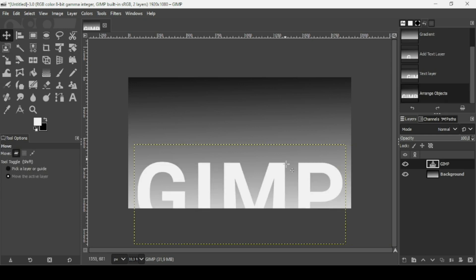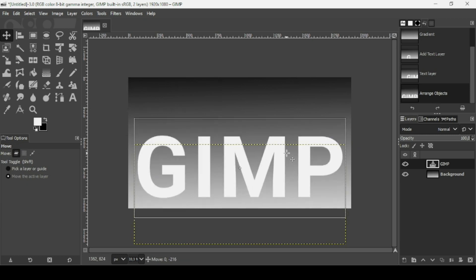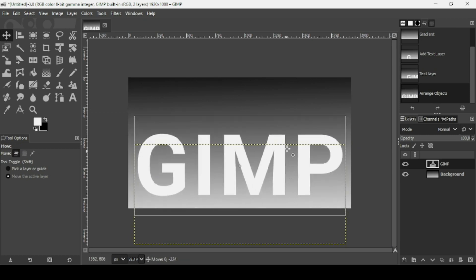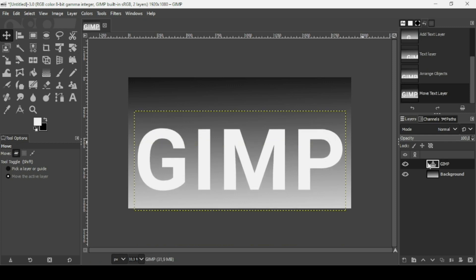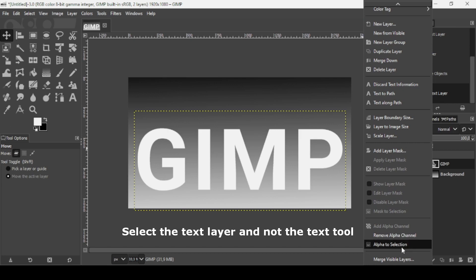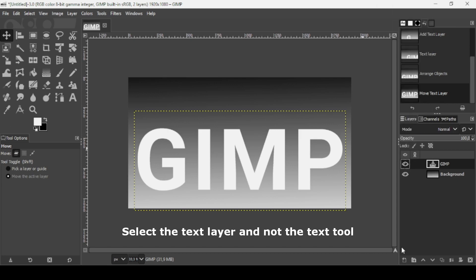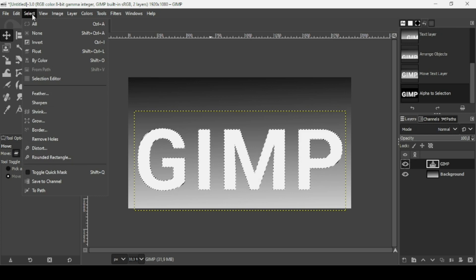Select the move tool and move the text upward — hold the Ctrl key while moving to keep it on the same line. Now I'm going to make a selection from this text: select the text tool, right-click, choose Alpha to Selection. Then go to Select > Shrink.